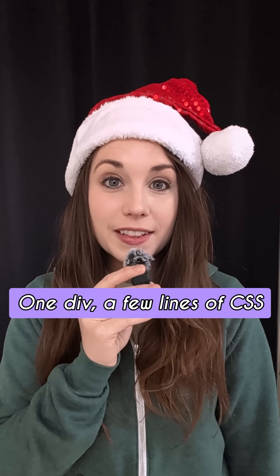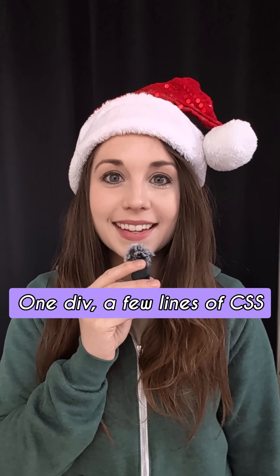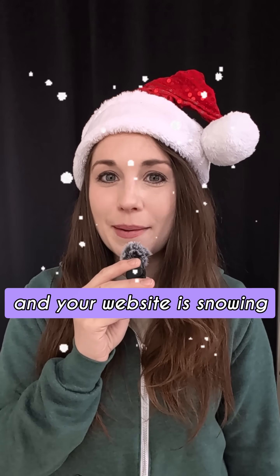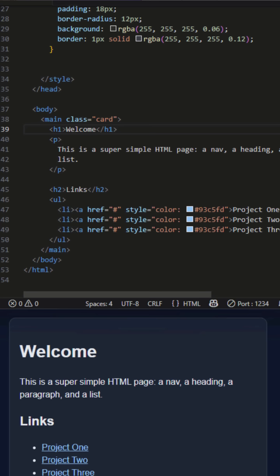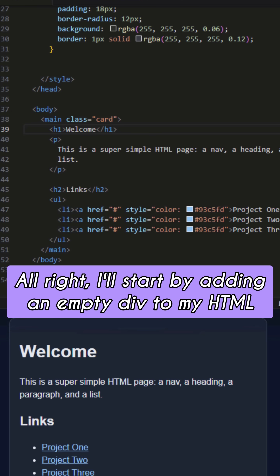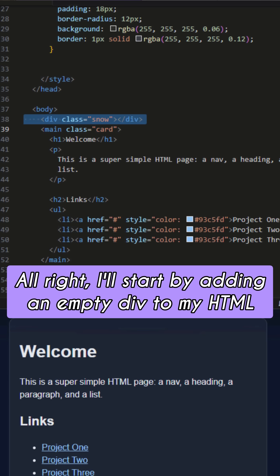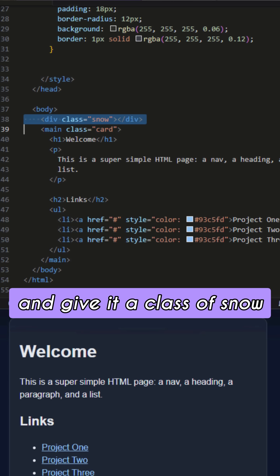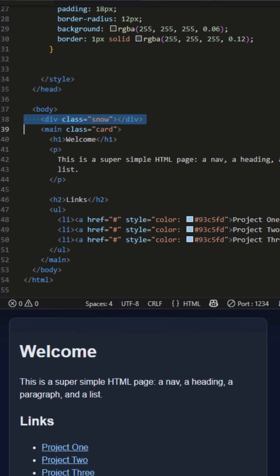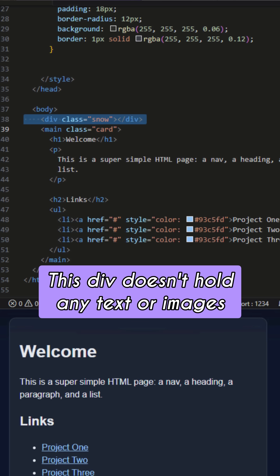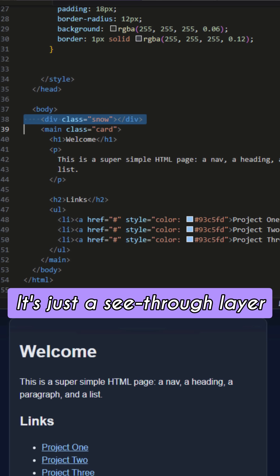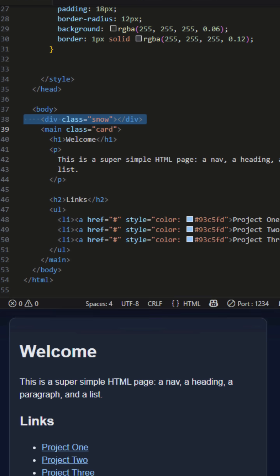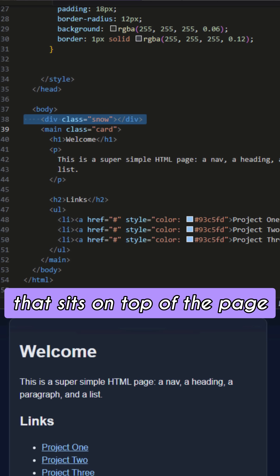One div, a few lines of CSS, and your website is snowing. I'll start by adding an empty div to my HTML and give it a class of snow. This div doesn't hold any text or images — it's just a see-through layer that sits on top of the page.